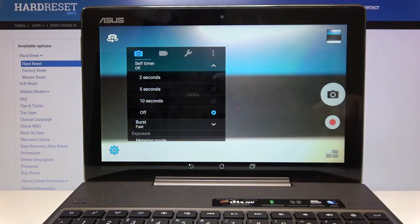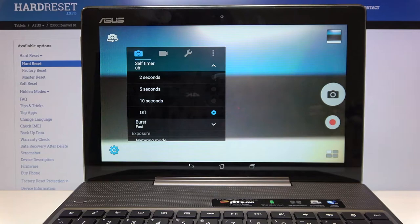Now the camera timer is off but you can choose from either 2, 5, or 10 seconds.